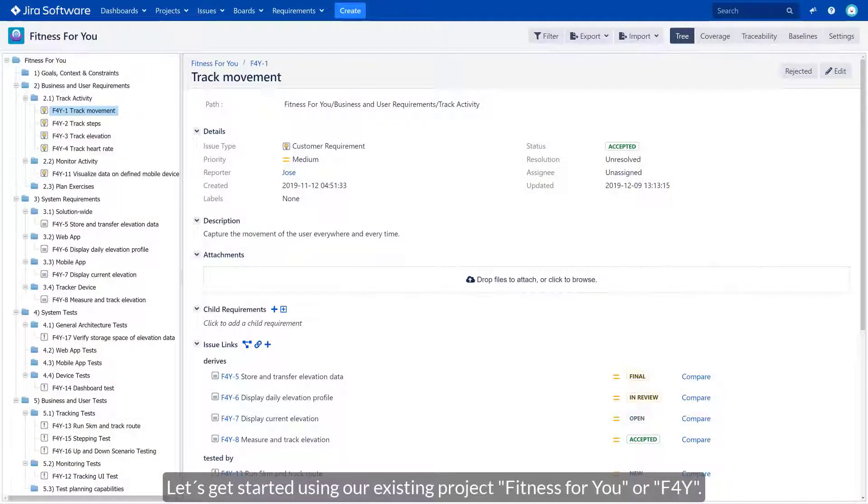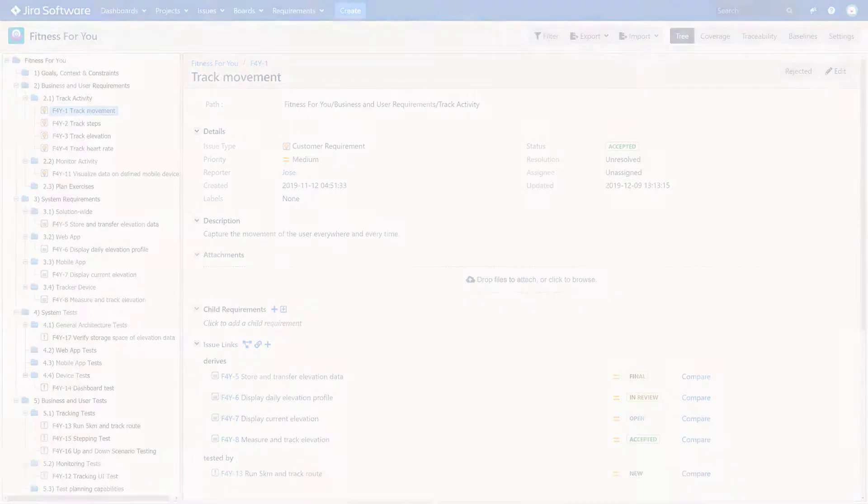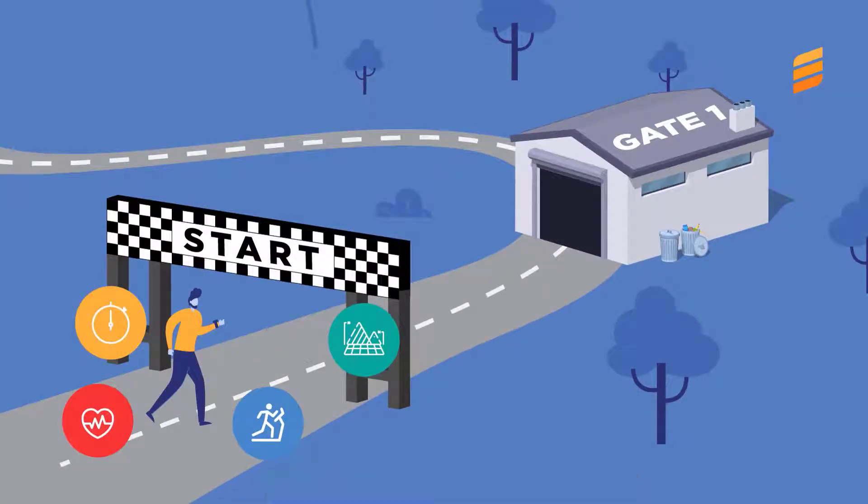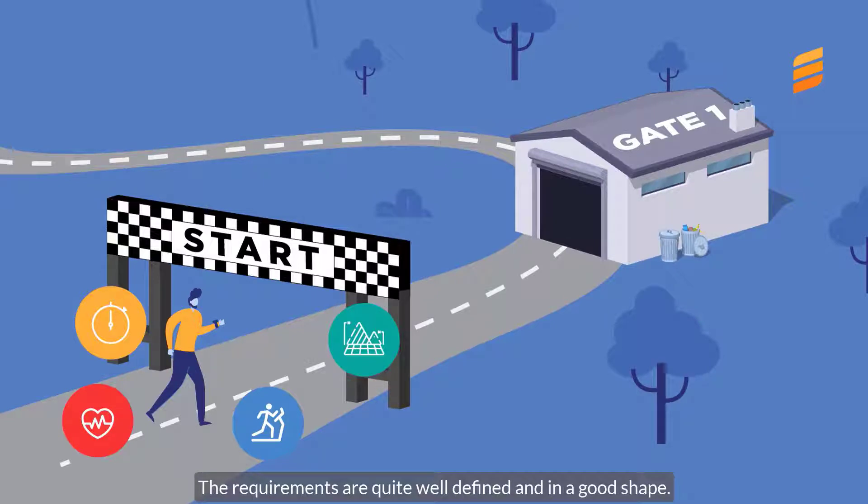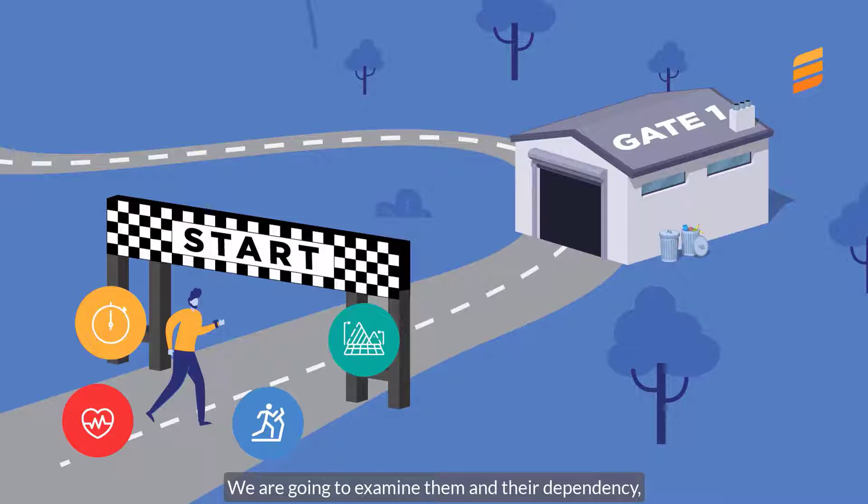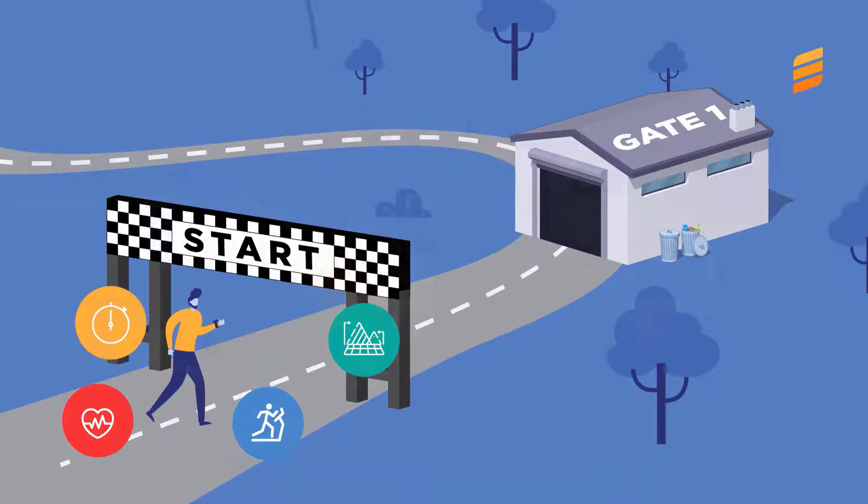Let's get started using our existing project Fitness4U or F4Y. Imagine the scenario. Our project is ready to start. The requirements are quite well defined and in a good shape. We are going to examine them and their dependencies so the first quality gate is already inside.